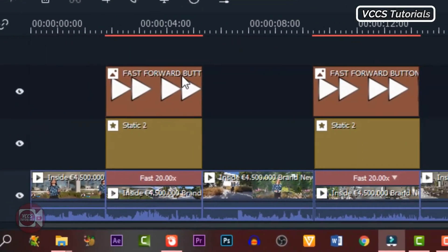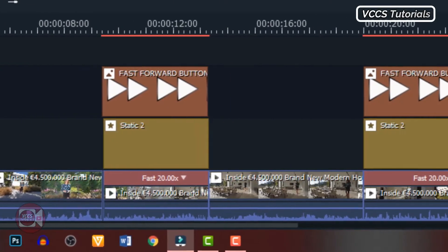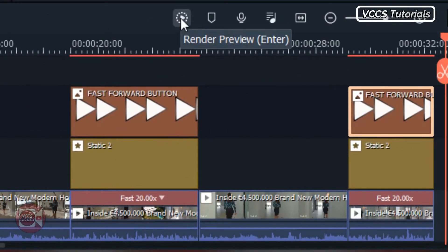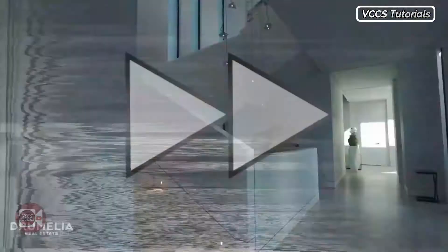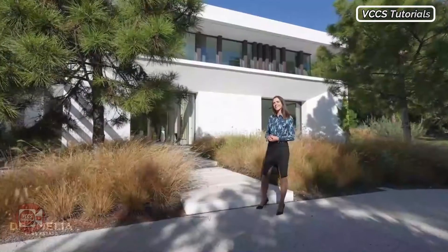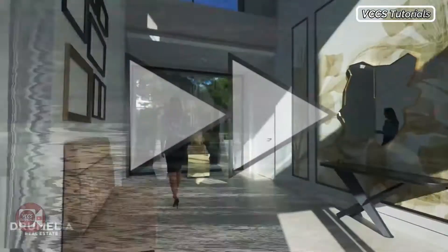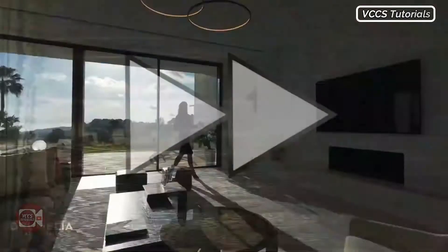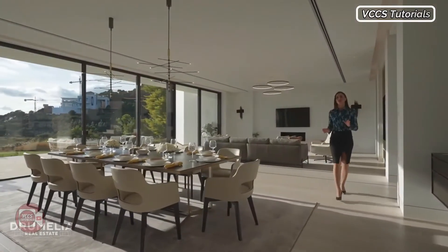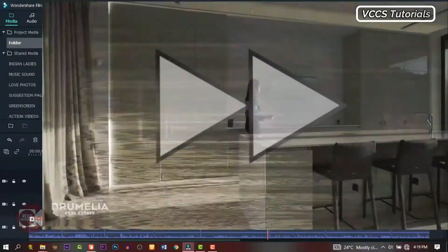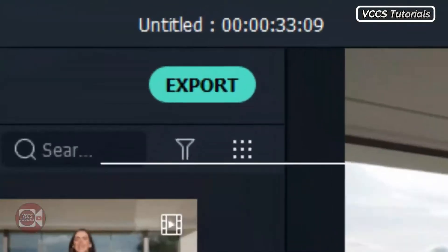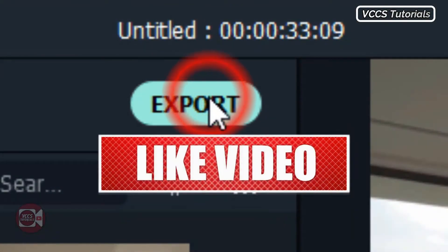Now copy and paste it on all the other parts that you want to fast forward, and align them. When we're done, we'll have something like this. Now pre-render it and let's preview it. Click on play and let's see what we have. Isn't it awesome? So that's how to apply fast-forward effects to your video in Filmora. When you're done, click on Export and render your video.